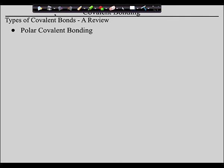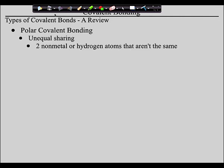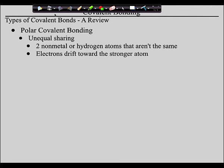Then we've got what's called polar covalent bonding — unequal sharing that occurs when you've got two nonmetals or hydrogen that aren't the same atoms. What happens is the electrons drift towards the stronger atom. I showed you those electrons drifting towards the stronger atom when we talked about this initially. This creates what we call dipoles — I mentioned this about two weeks ago and said don't worry about it until the next unit. That's today.